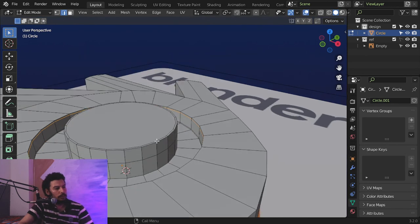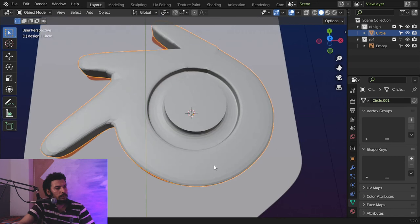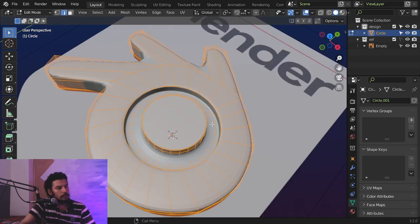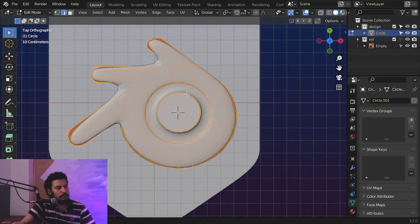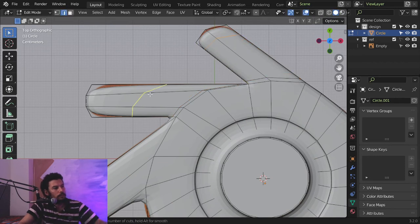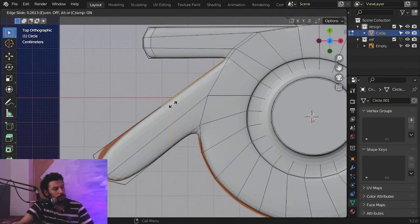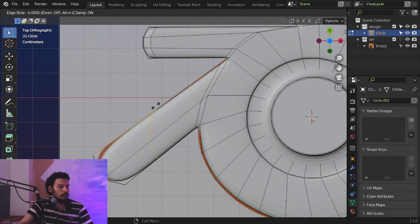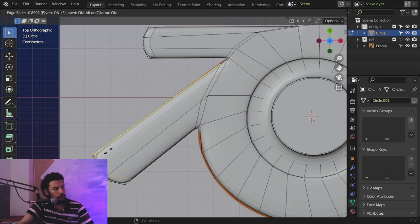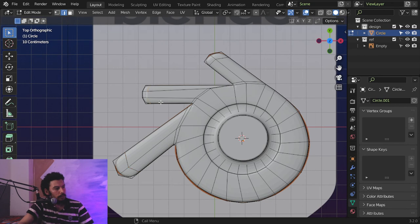For the base, of course, we will add some loop cuts to define our edges — one loop cut here in the base and another loop cut here. I'll recalculate normals and add some loop cuts to define the edges, and another loop cut here. You can also slide it again to make it smooth.